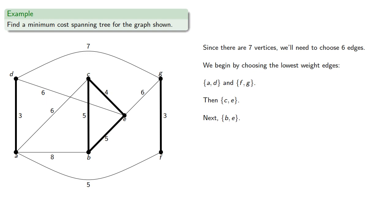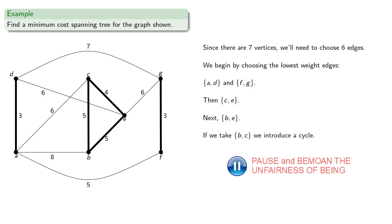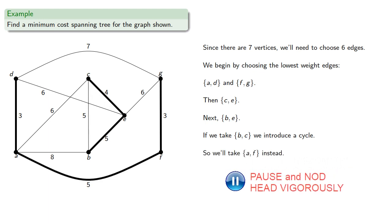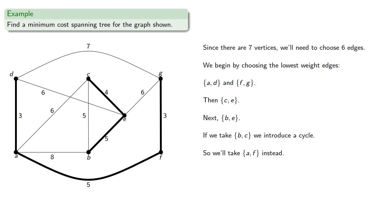Now, if we take BC, we introduce a cycle. So we'll take AF instead, and finally DE is our sixth edge and completes the tree.